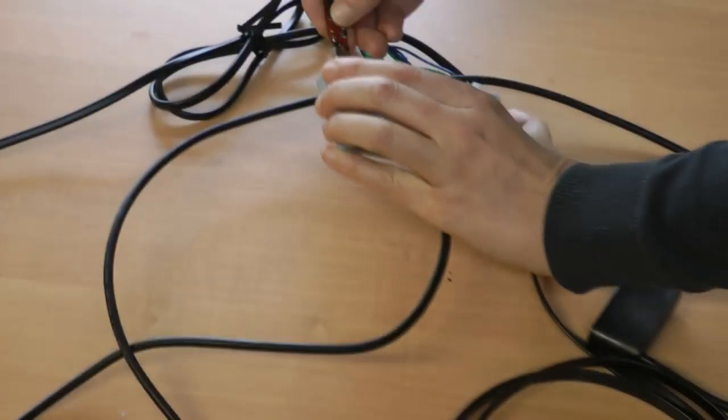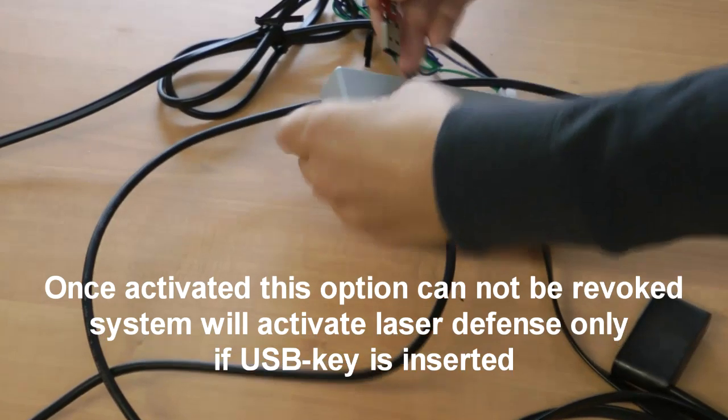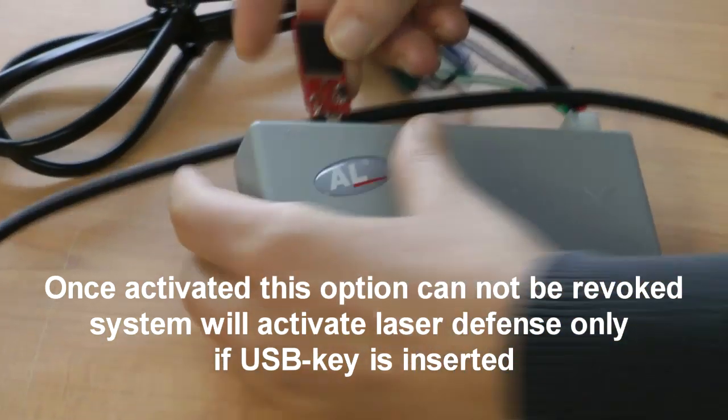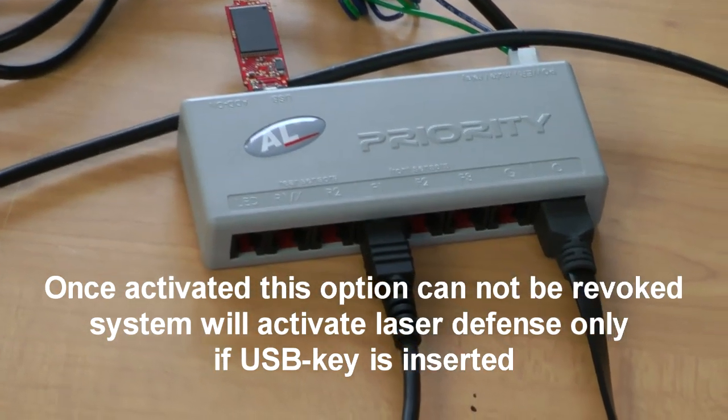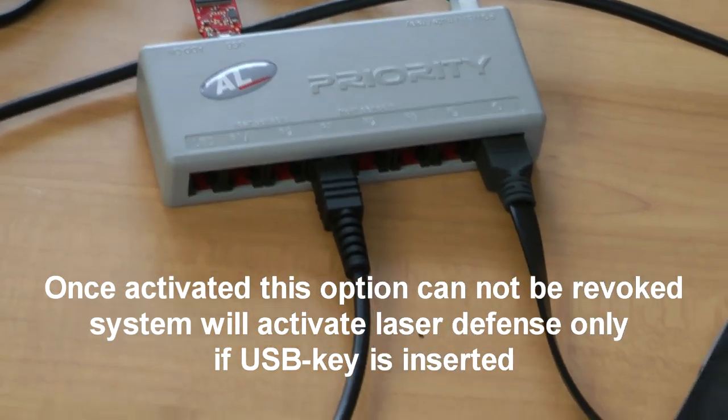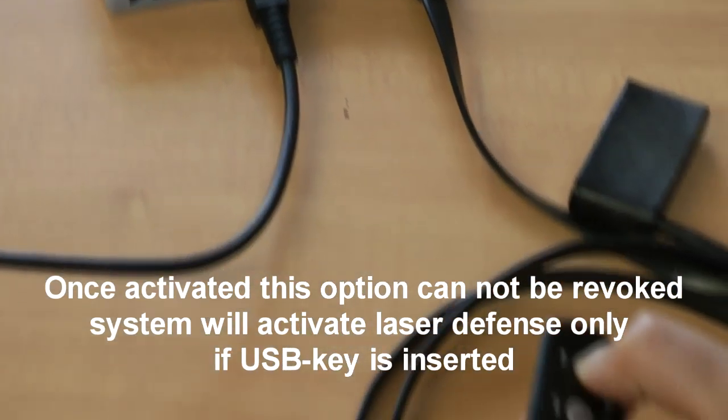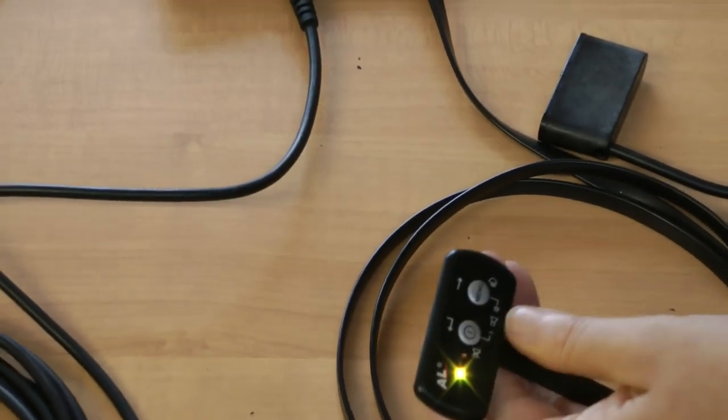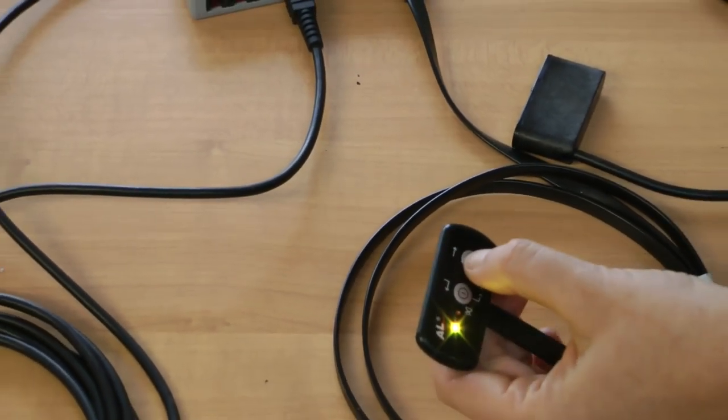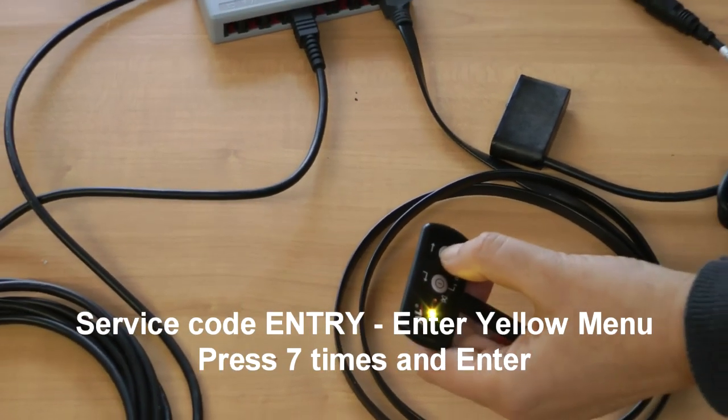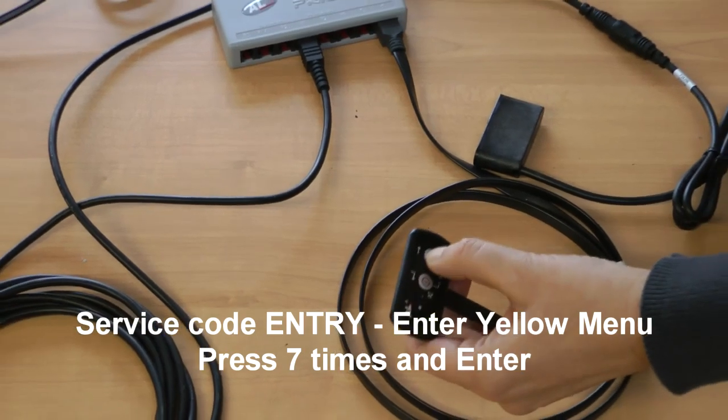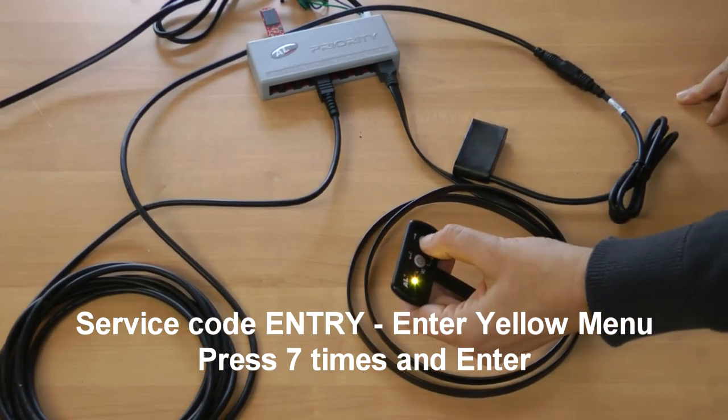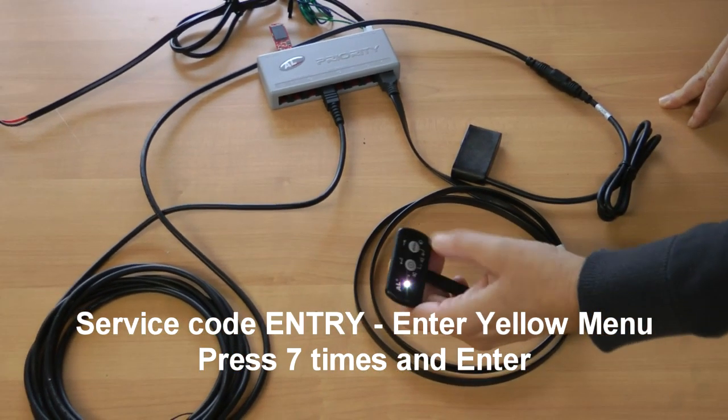Plug in the USB drive. Enter menu. Go to service code entry. One, two, three, four, five, six, seven. Enter.